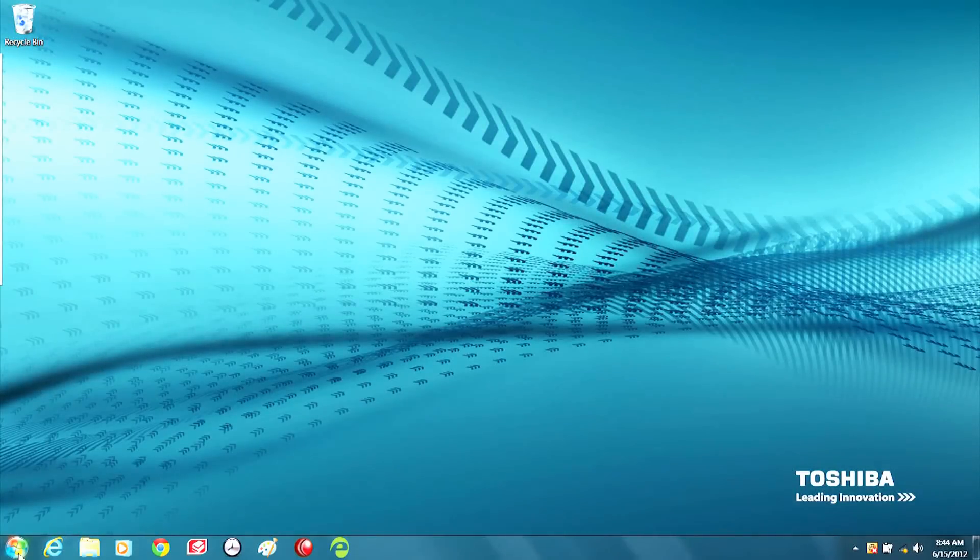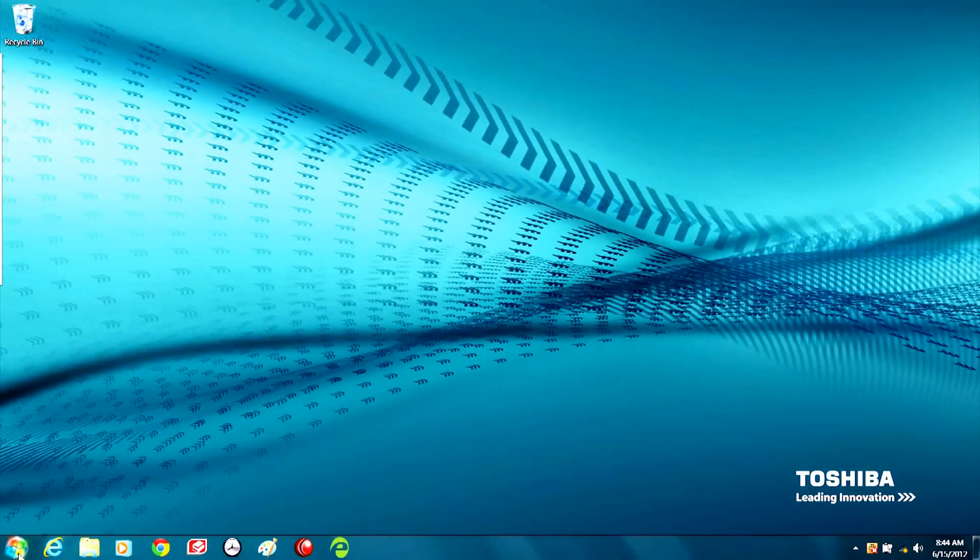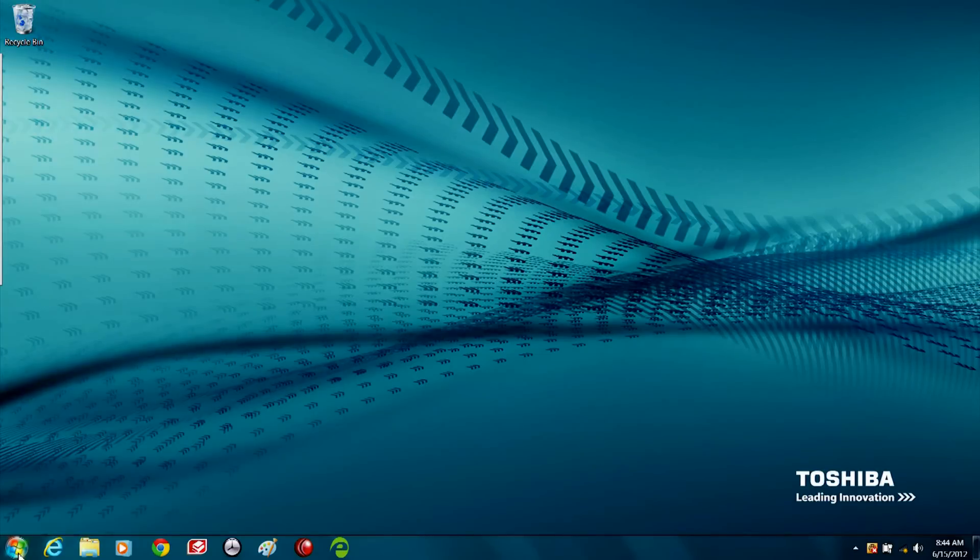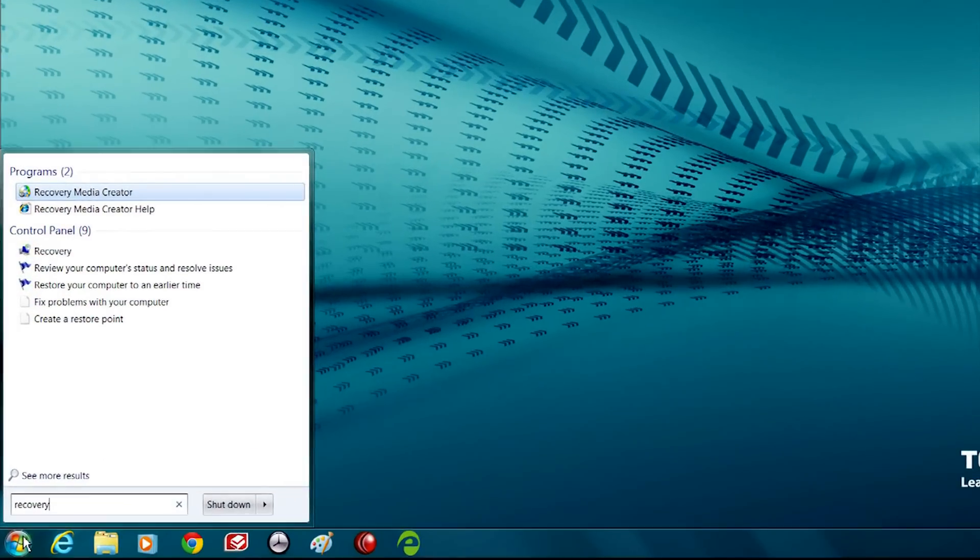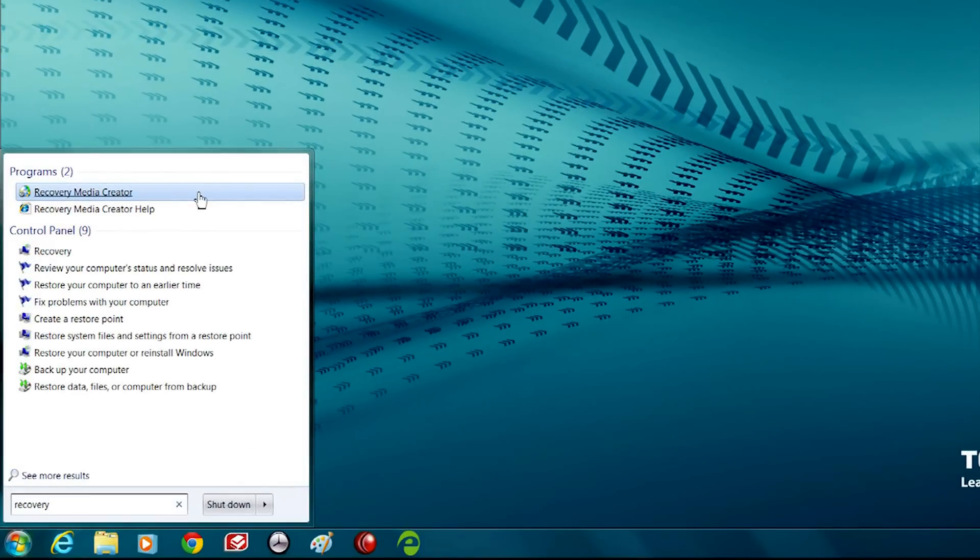Now, let's create system recovery media for your computer. To open the Toshiba Recovery Media Creator, click on the Start button and type Recovery into the search bar. Select Recovery Media Creator from the options presented to you.